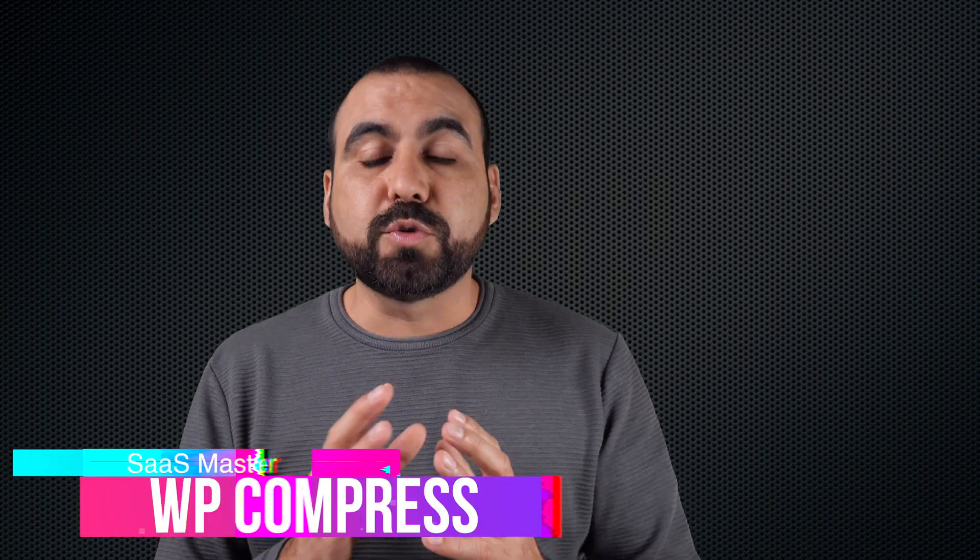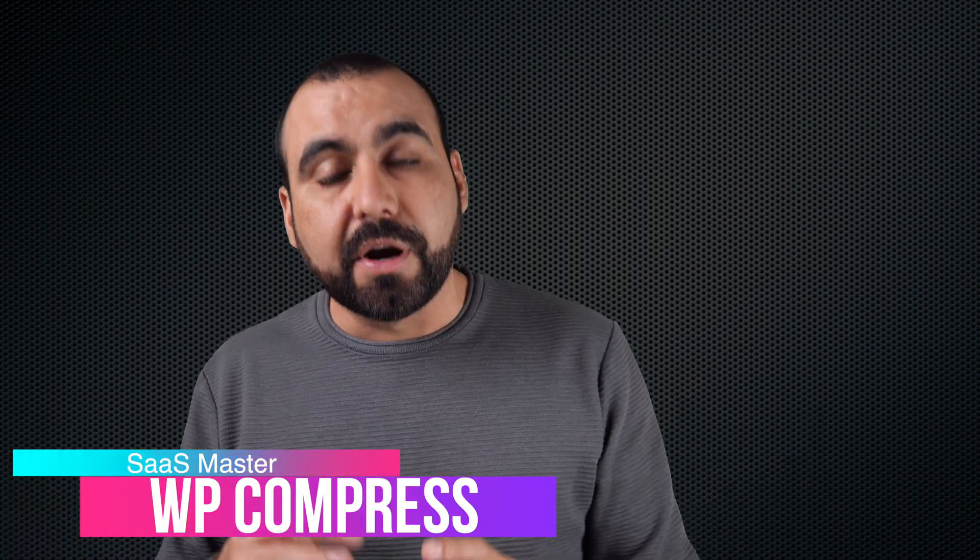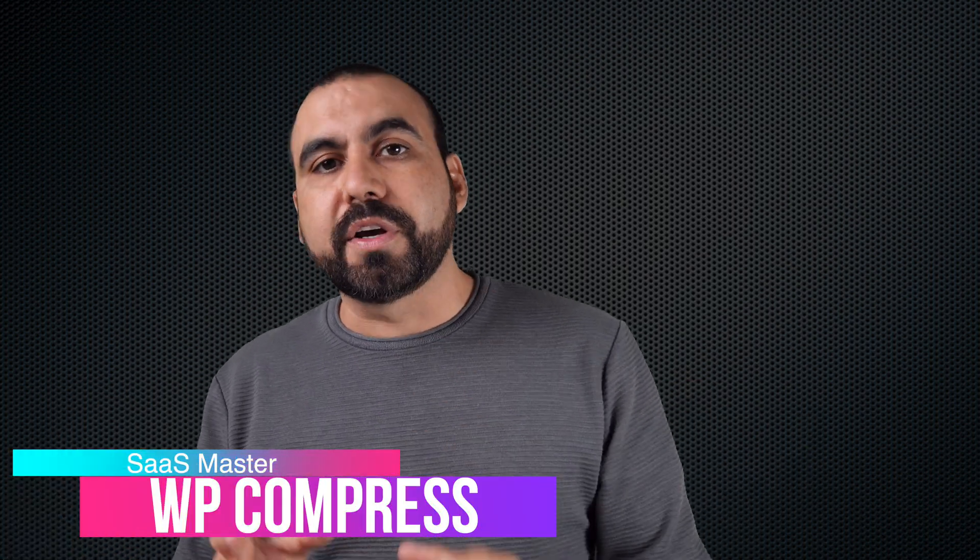WP Compress is a WordPress image compressor that also includes CDN, which is content delivery network. One of the benefits of having this is that it's going to deliver the information where it's nearest to where you live. For example, if your site is hosted in California, United States, but someone looks at your site from Europe, that means it has to pull the information all the way from California.